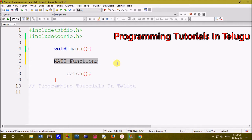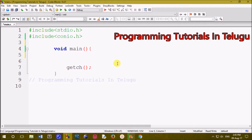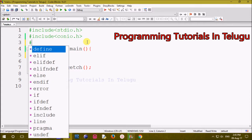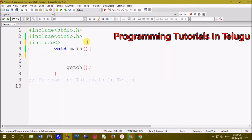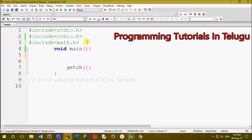We are going to include a header file. We are going to include math.h. We will include mathematical calculations. We will include hash include with angular braces and math.h. This is the header file.